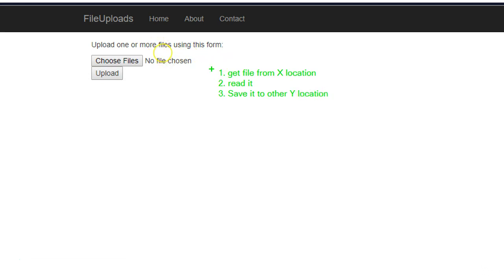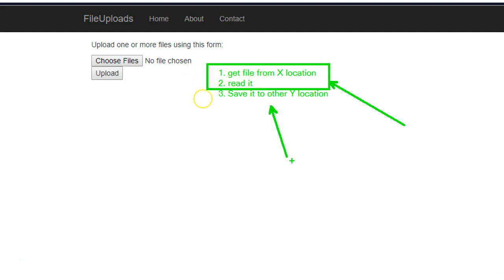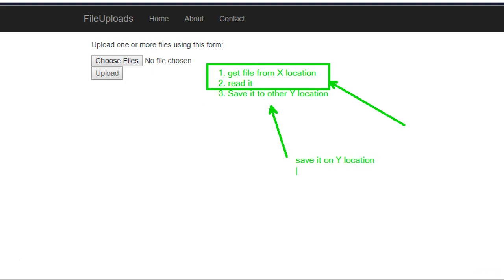Now the important thing here is how we're getting the file and how we're reading it. Of course a third step, if you want you can save it somewhere, let's say save it on y location, or you can read it, you can modify it, or just upload it in some cloud storage.